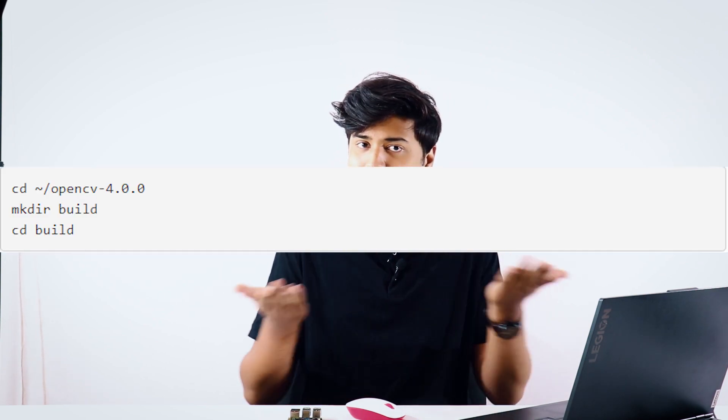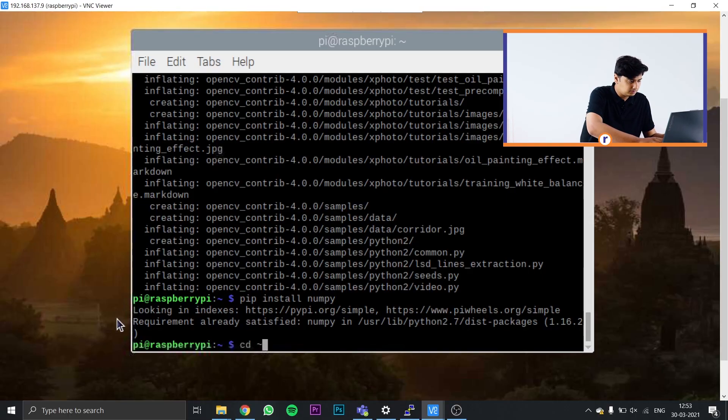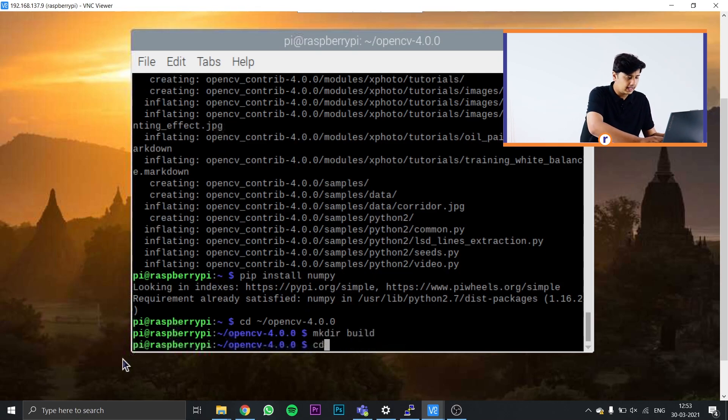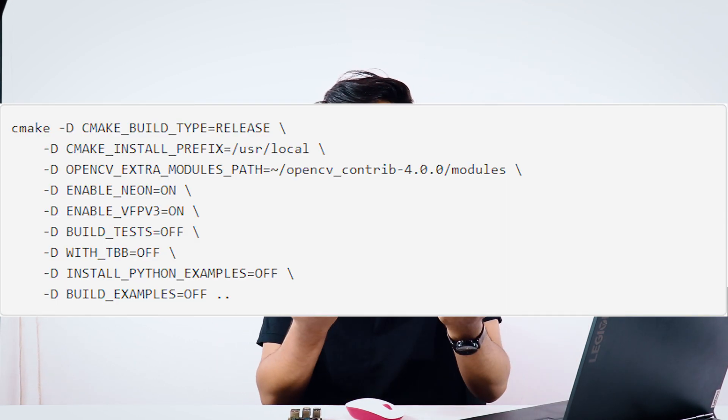Now we need to create a build folder inside the unzipped OpenCV folder, where all the libraries will be installed. Type cd opencv-4.0.0 and press Enter, then mkdir build to create the build folder, then cd build to navigate into it. All subsequent commands will be run from inside this build folder.